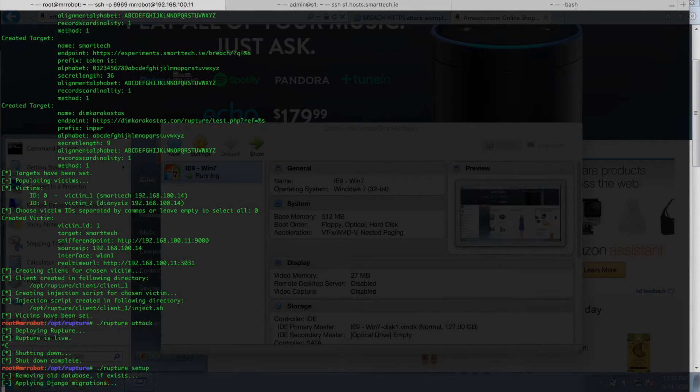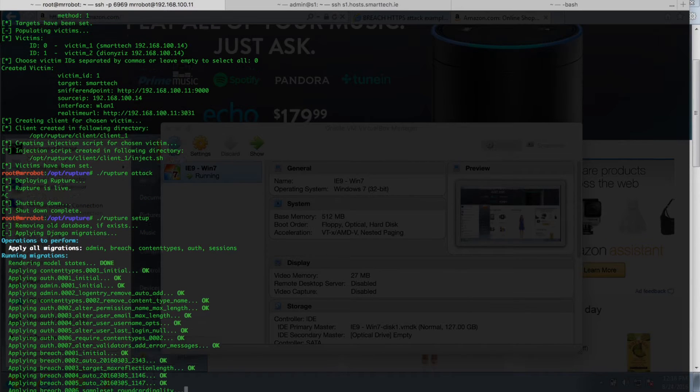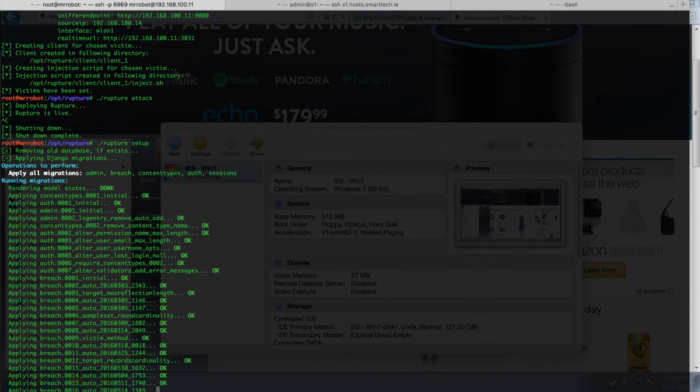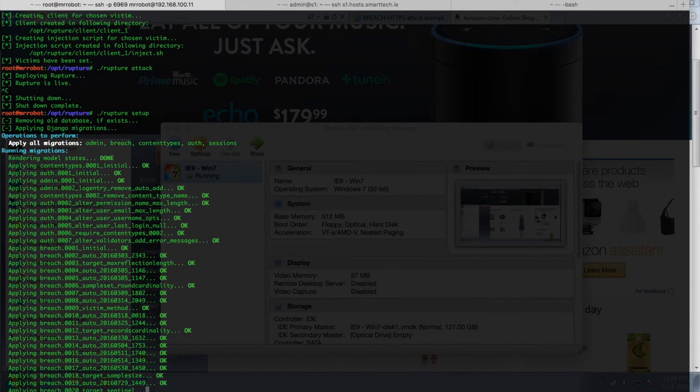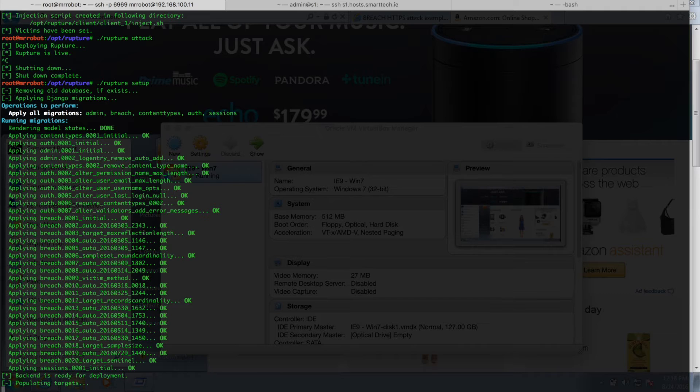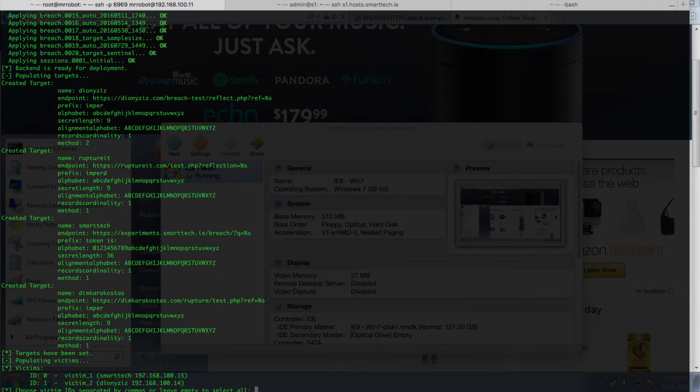After setting some initial parameters for our tool, such as the IP address of our victim, which is Tony's computer, the part of the token that we know, its length and the alphabet, we are ready to perform the attack.